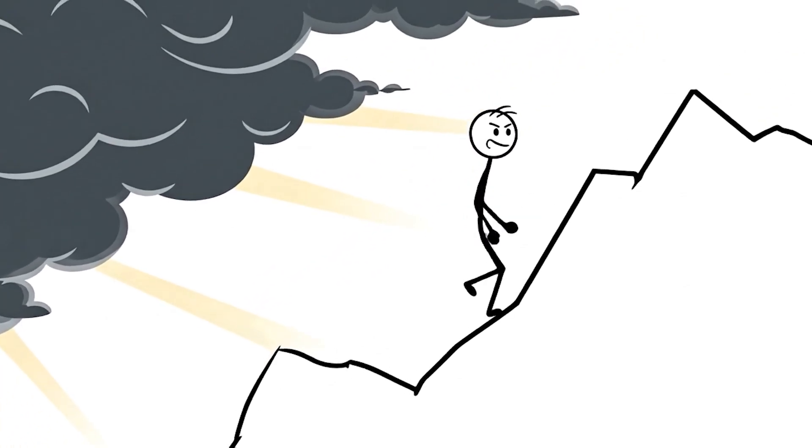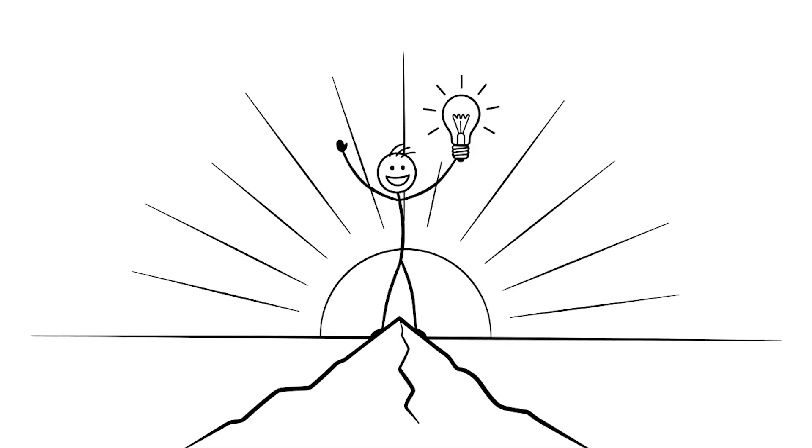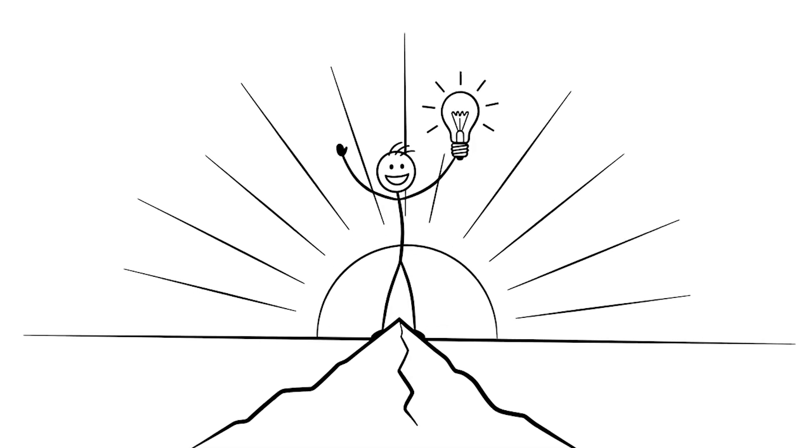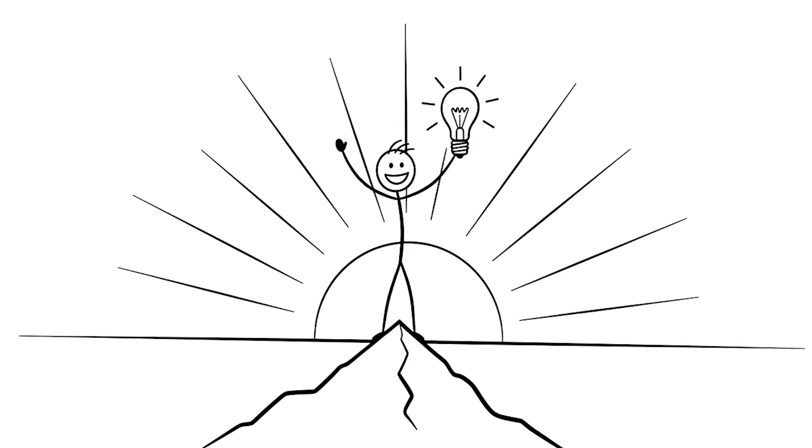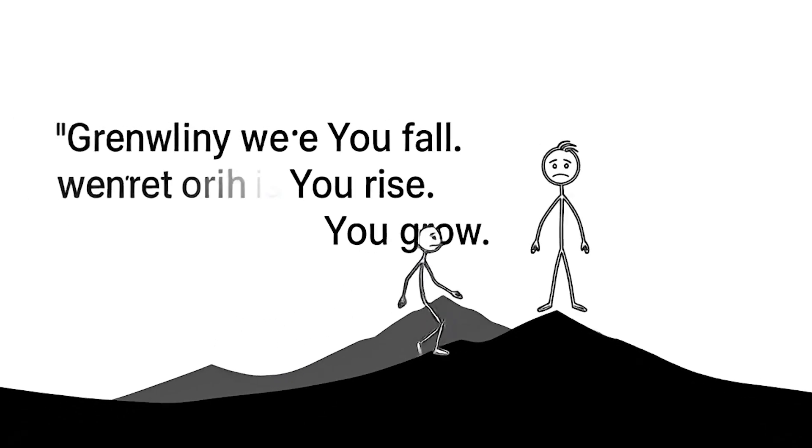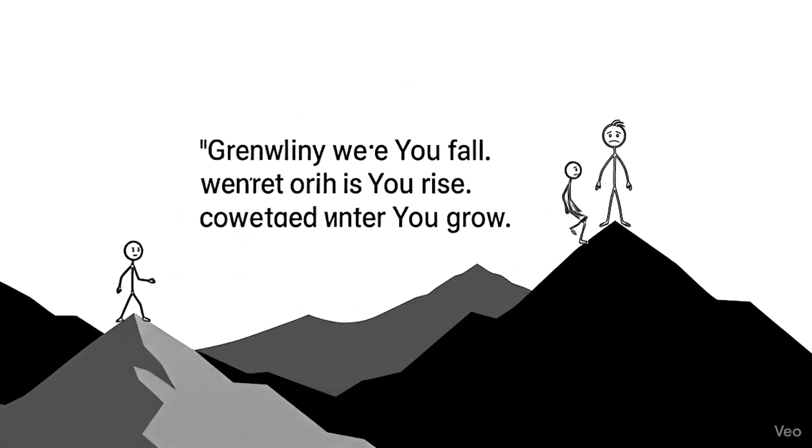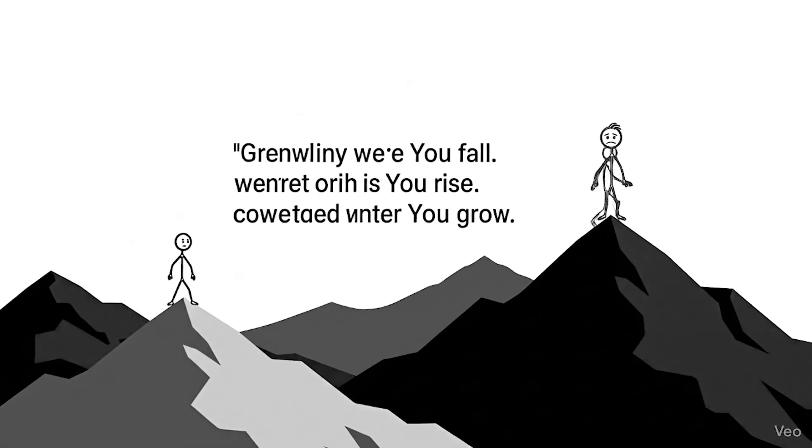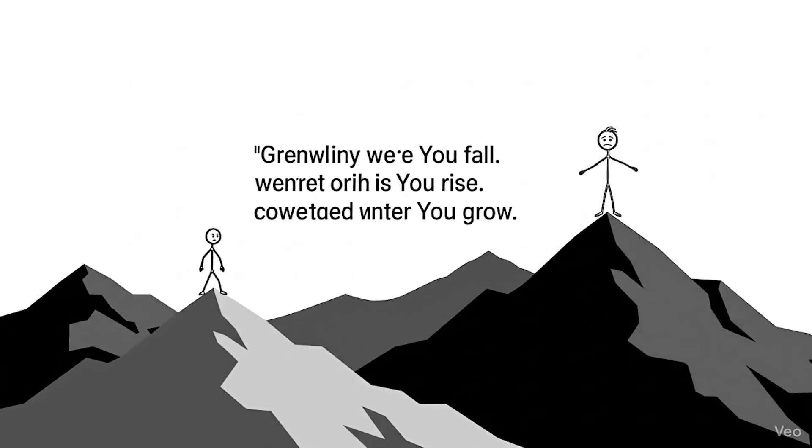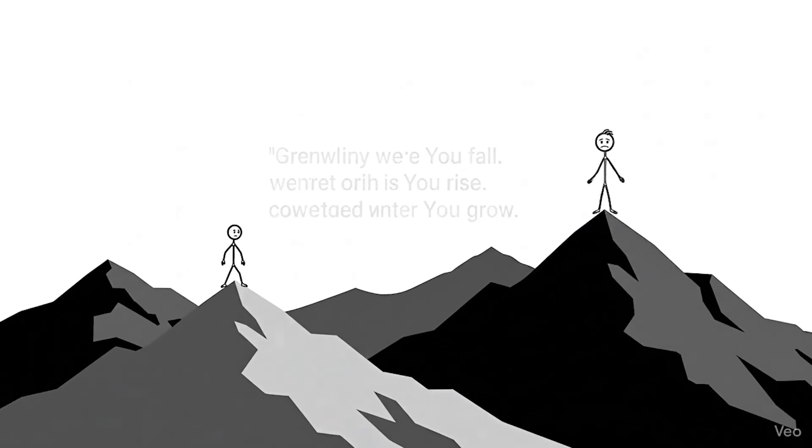He reached the top. The sun rose behind him, and he raised his hands to the sky. Because in the end, it's not about how many times you fall. It's about how many times you rise. You fall. You rise. You grow.